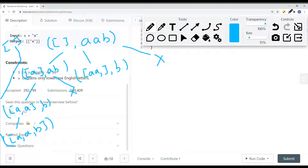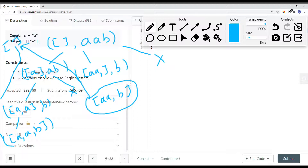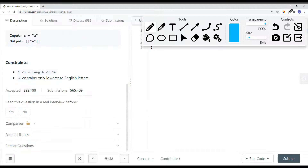Once we reach the end of the string — meaning we've partitioned the last element — we just add the current list onto our result list. So for AAB we get two results. Now let's take a look at another example: EFE.